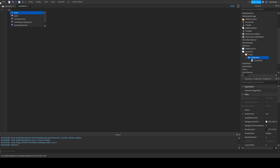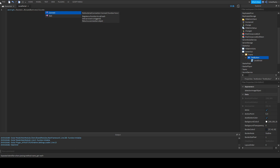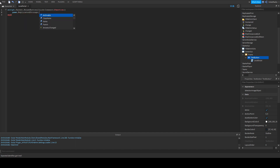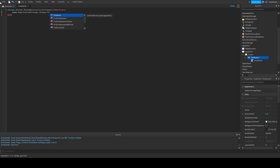All we're going to do here is: script.Parent.MouseButton1Click:Connect(function() — the 'end' should pop up if you do it right. Then we're going to do game.ReplicatedStorage.change — which is what we've named our remote event — :FireServer(). And that's all we need in this LocalScript.